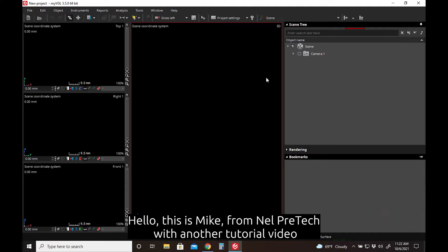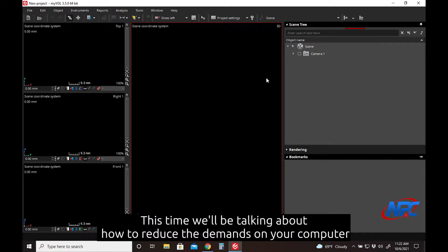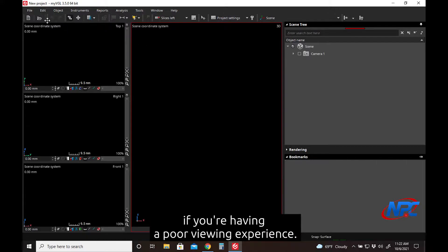Hello, this is Mike from Nell Pre-Tech with another tutorial video. This time we'll be talking about how to reduce the demands on your computer if you're having a poor viewing experience.